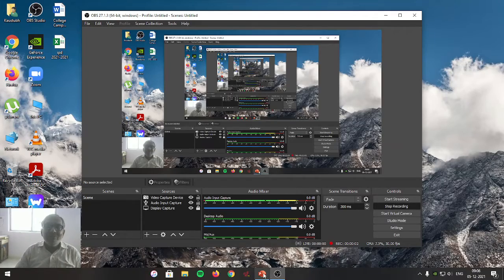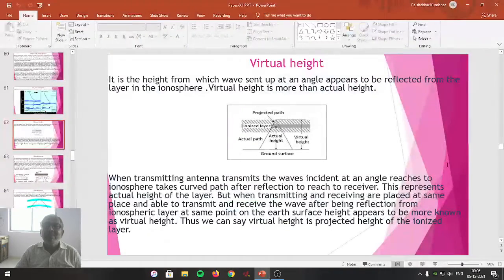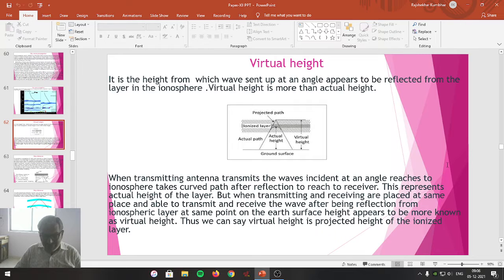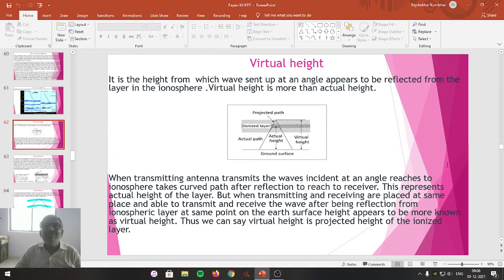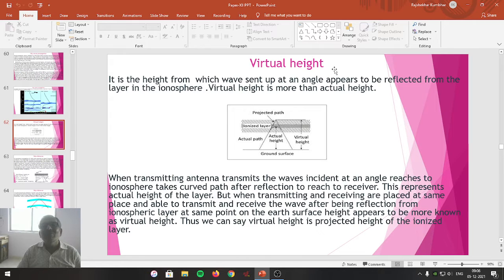Dear students, let me continue with radio propagation. In a previous lecture we studied the tropospheric wave and sky wave propagation. We are going to explain the aspect of sky wave communication further, in which we are going to study the concept of virtual height and skip distance.